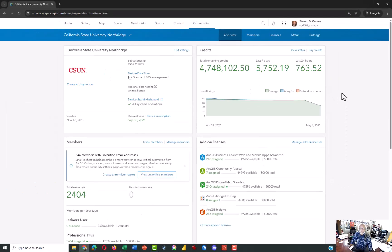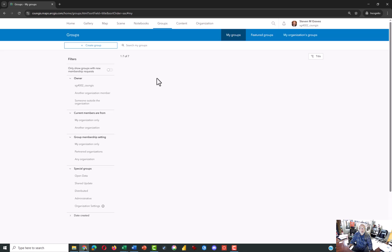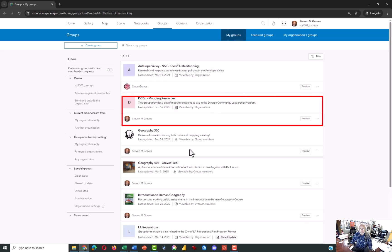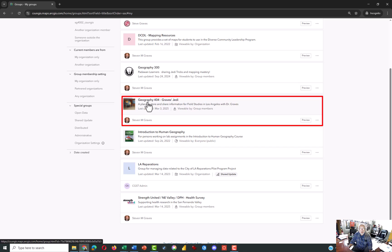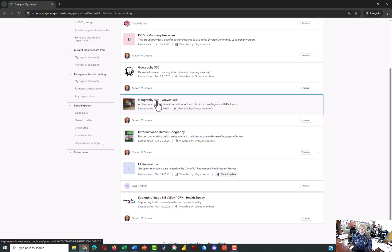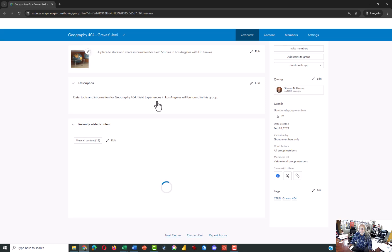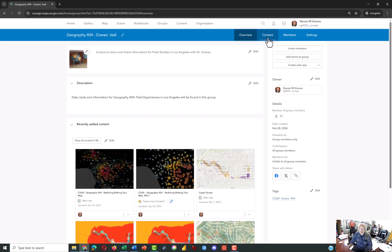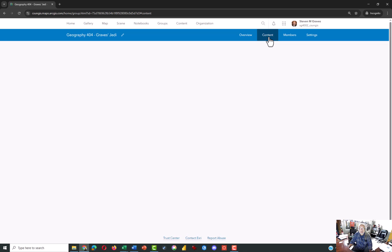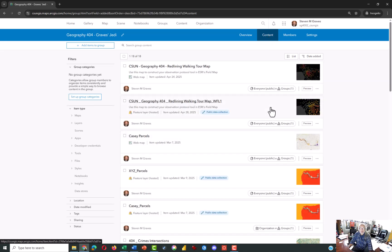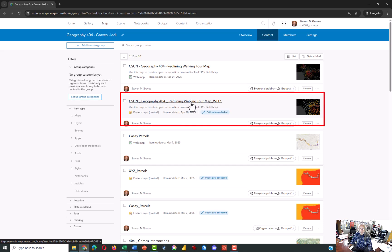If you're in my class, go to Groups. Click on Groups, and from the list of your groups, find Geography 404, Graves Jedi — that's the field class. Within this, click on Content, or if you see the Red Lining Walking Tour, go ahead and select that. We're going to open the Red Lining Walking Tour map, so click on the link.